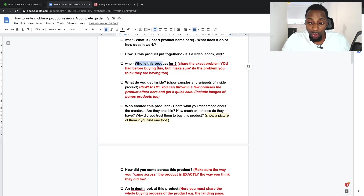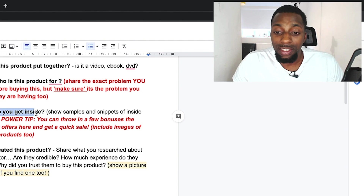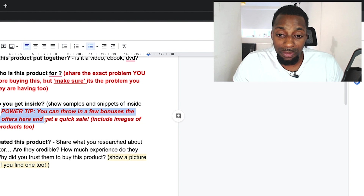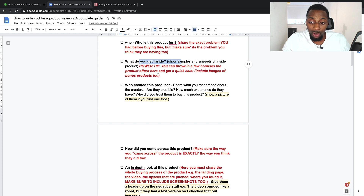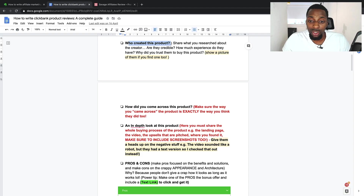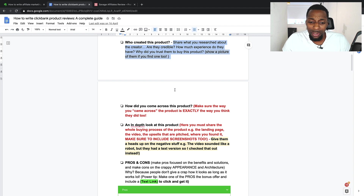Be transparent and establish yourself as the trustworthy review to read. Cover: who is the product for and what problems does it solve; what do you get inside — this is your way of differentiating from competition because if you can purchase the product and show what's inside, your review is immediately more authentic than any other on the internet; who created the product and what's a little bit of background about them, because people want to know they're credible to talk about this topic.